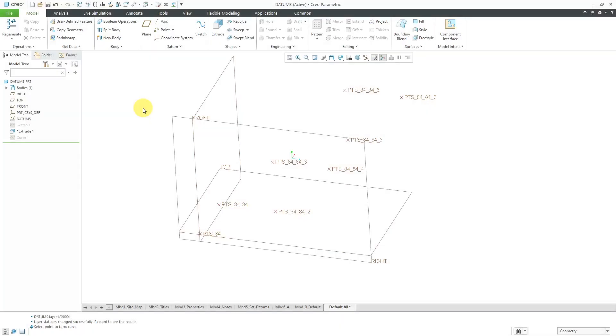In Creo Parametric, you can create a datum curve through a series of points or vertices. Let's take a look at how to do that.